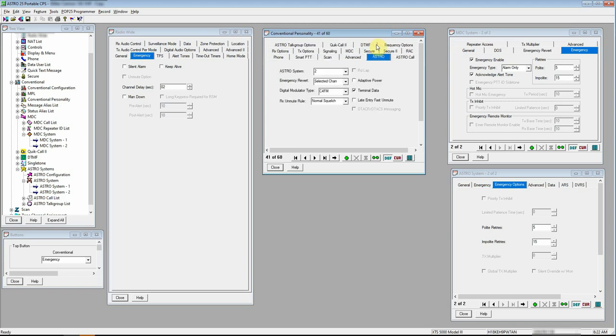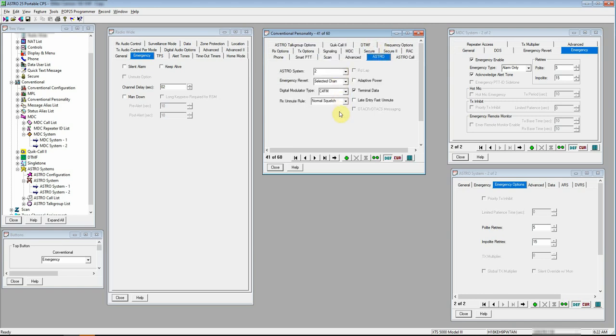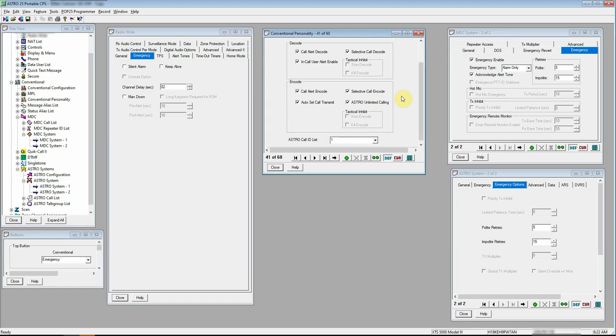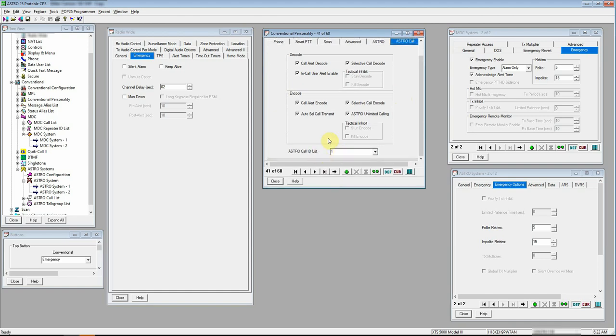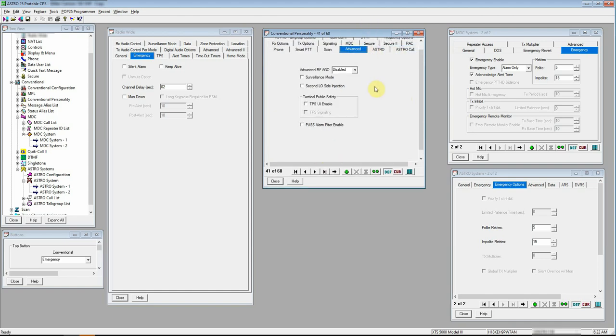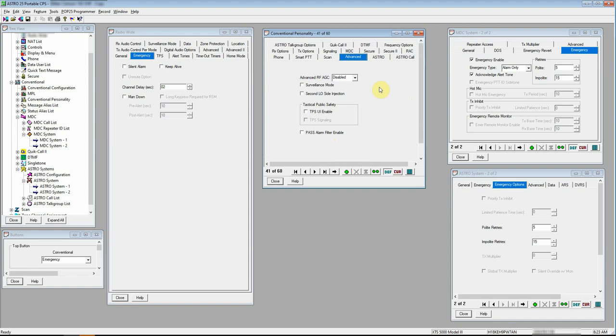Under our Astro options, it's pretty simple stuff. Whatever you want set for yours, that's cool. I like to check all of my decode and encode options, Astro signaling. Make sure you've got your call list setups if you want. That's all the standard stuff here. So there's that.